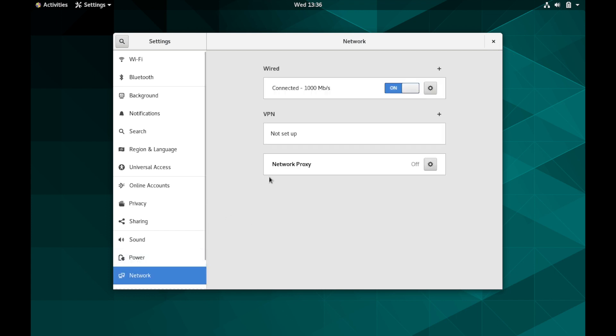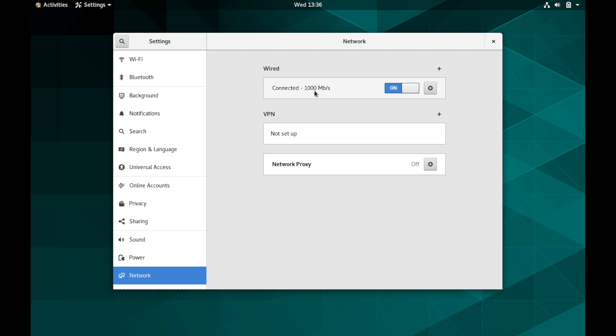Then you have your networking setup which is how you set up a VPN or proxy and it tells you what speed you're currently connected at or linked at.